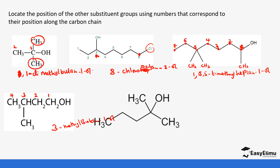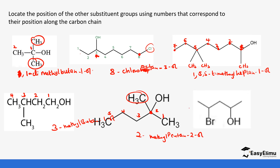Then we have this one. Remember this is where the carbon is attached, so you number it as one, two, three, four, five. We have a methyl at position two, so we have 2,2-dimethylpentan-2-ol. Finally, this is carbon one, two, three, four, five — which is going to be 4-bromopentane-2-ol.